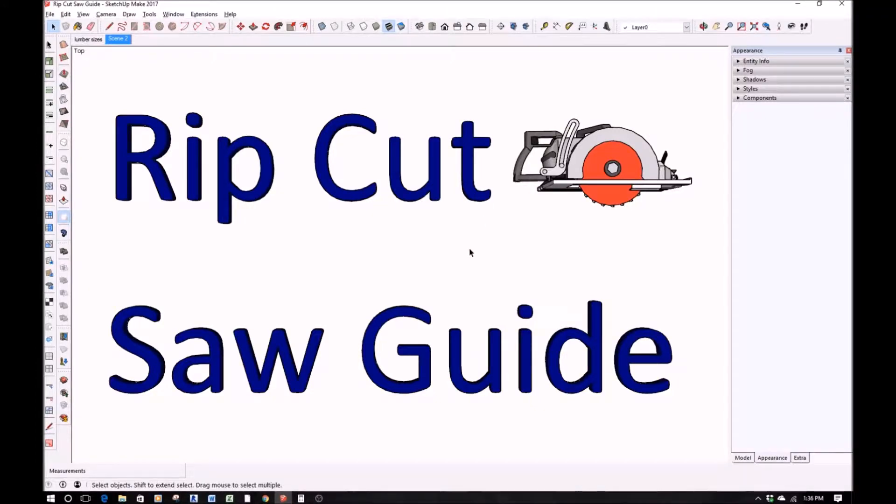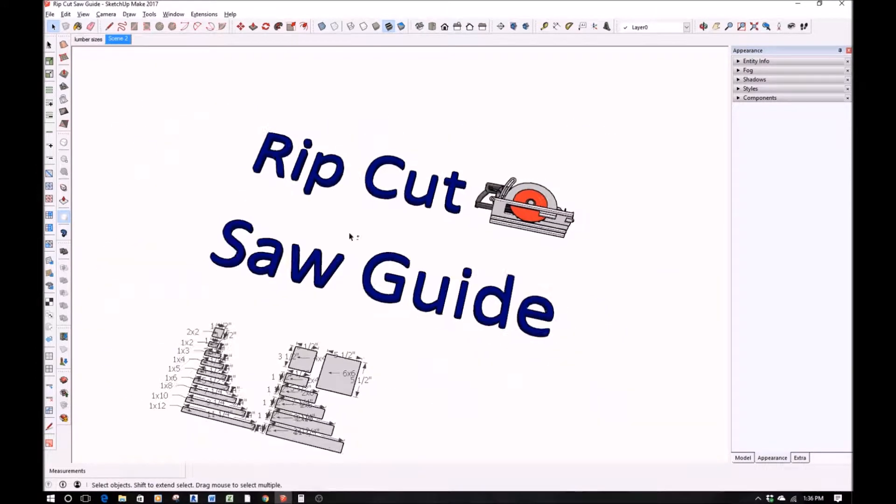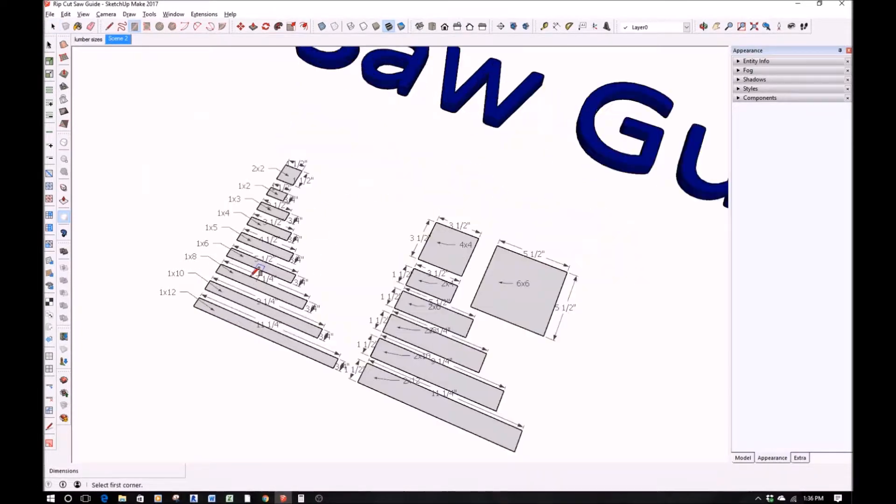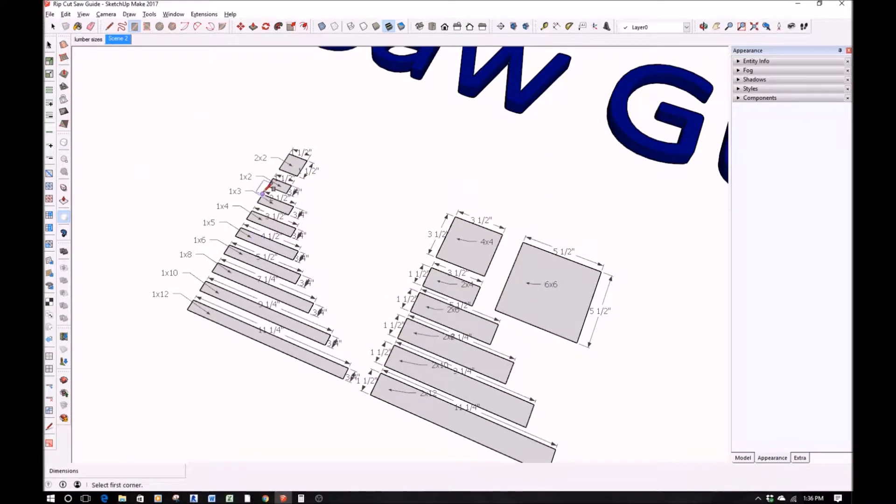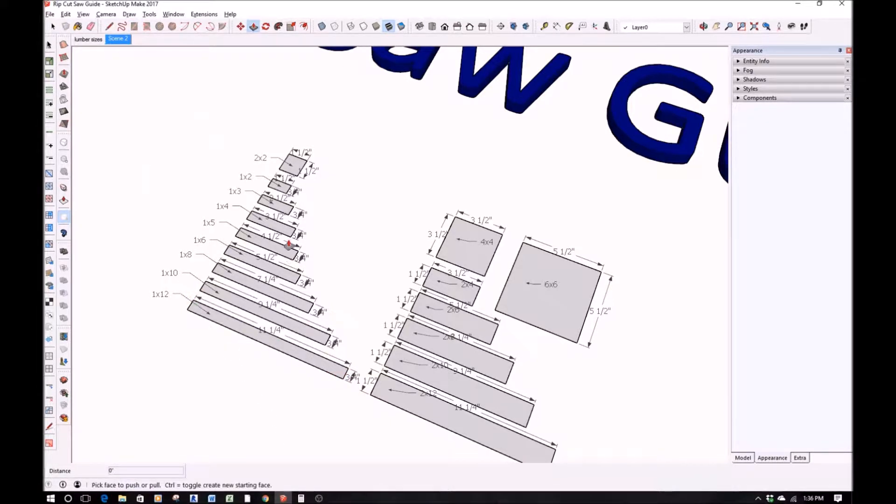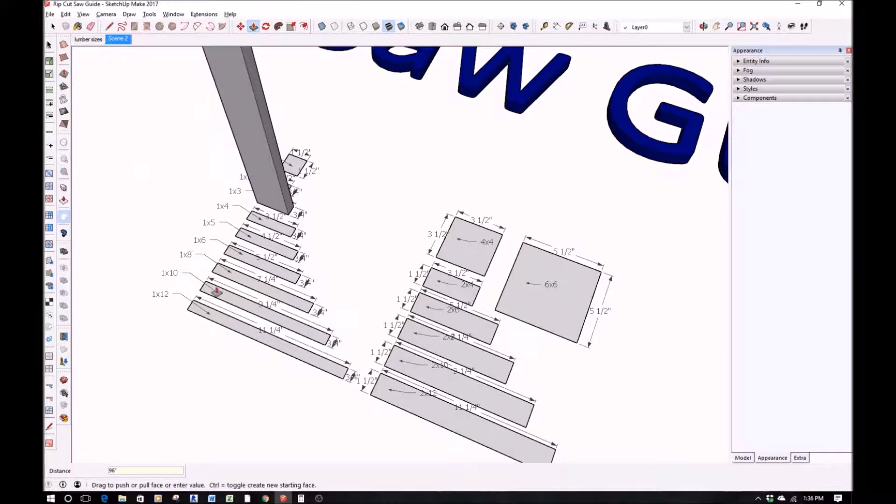Good afternoon YouTube. Today we are creating a rip cut saw guide. I got this idea from DIY Creator's page, and basically what this does is help you create a very long cut that would be rather difficult to do freehand, even with a circular saw.